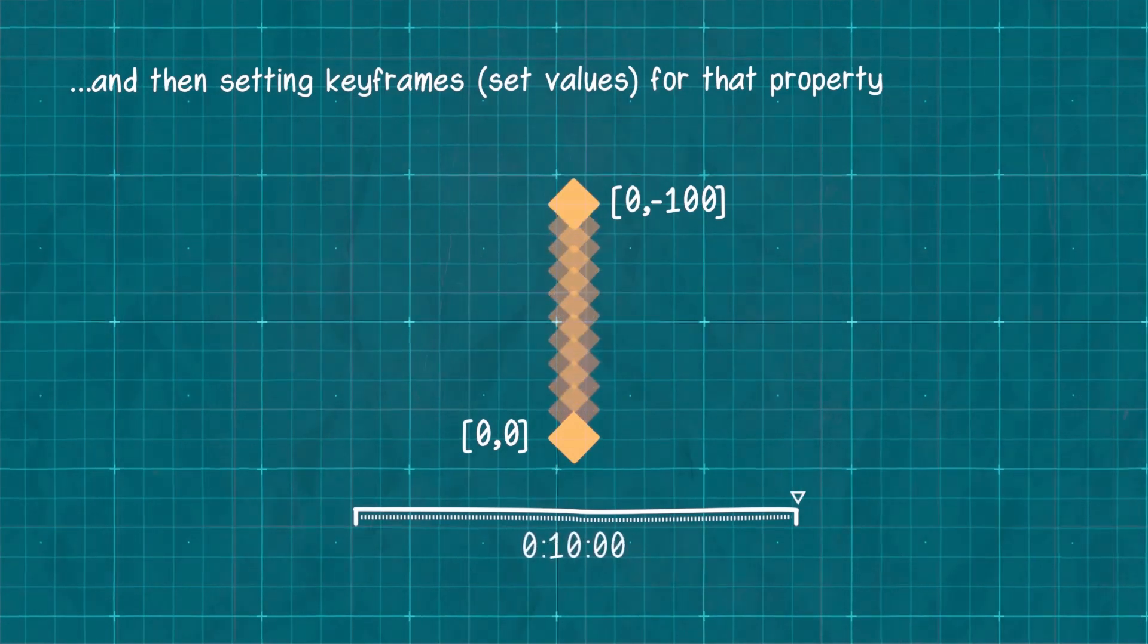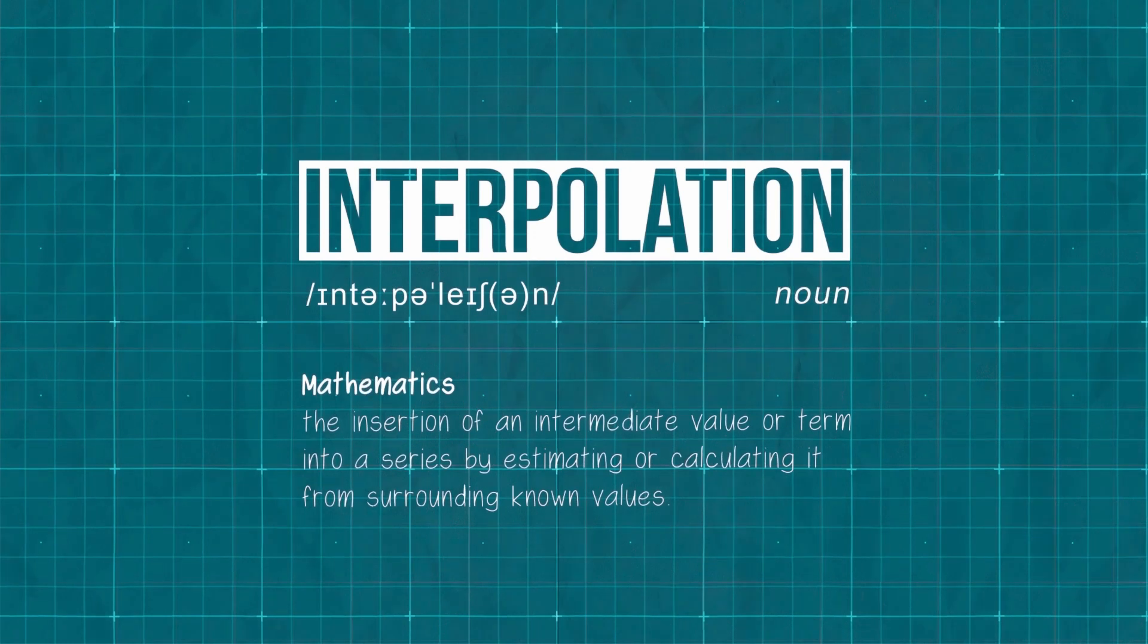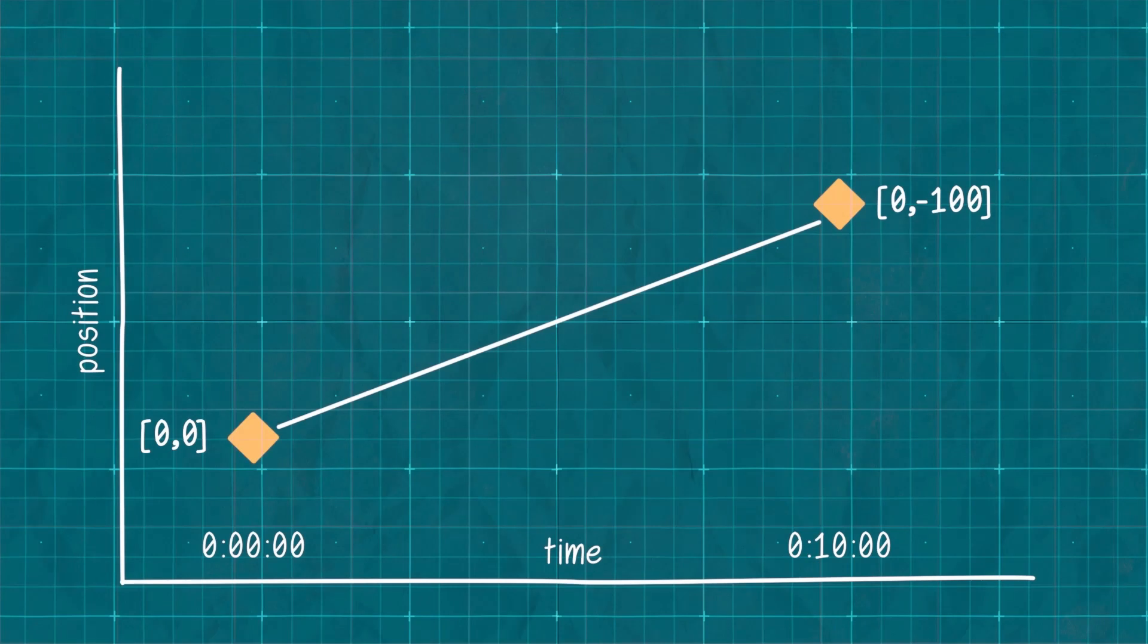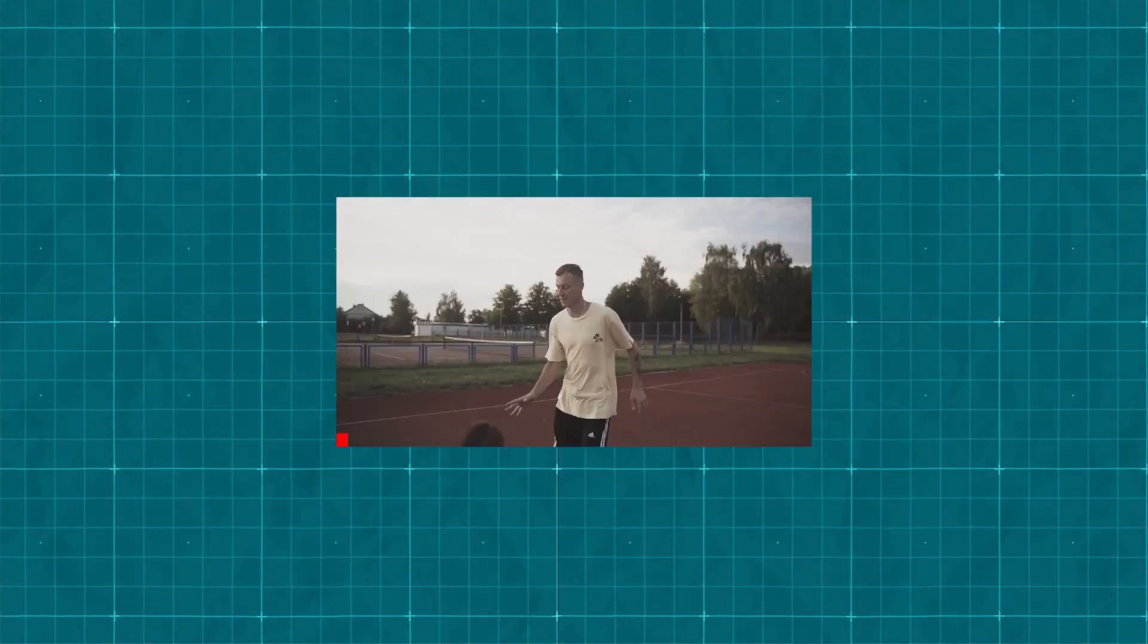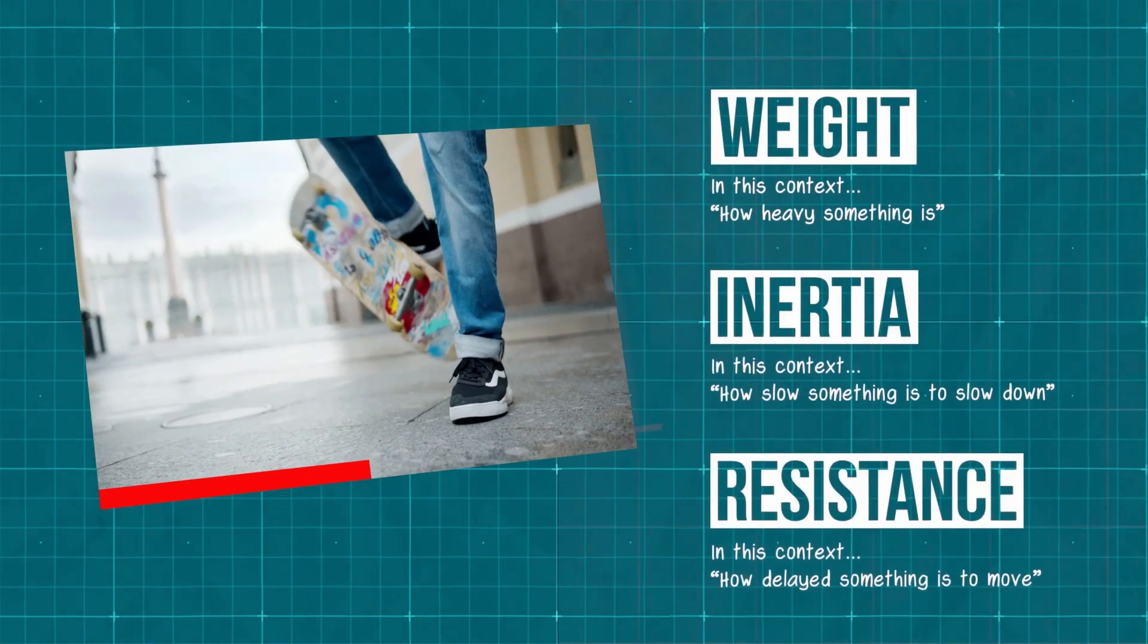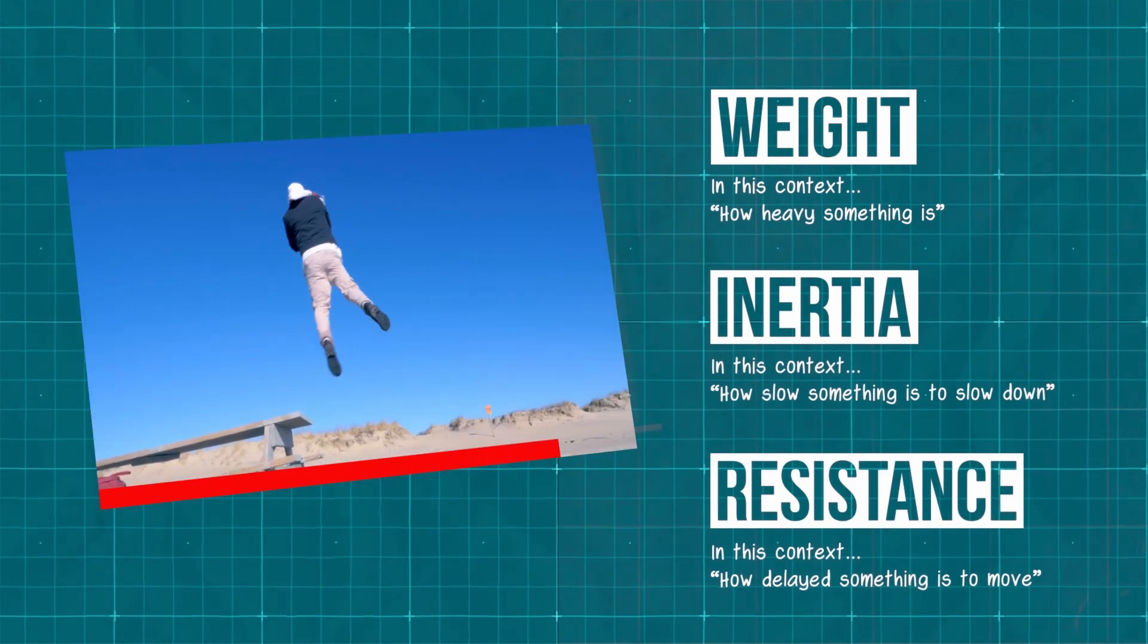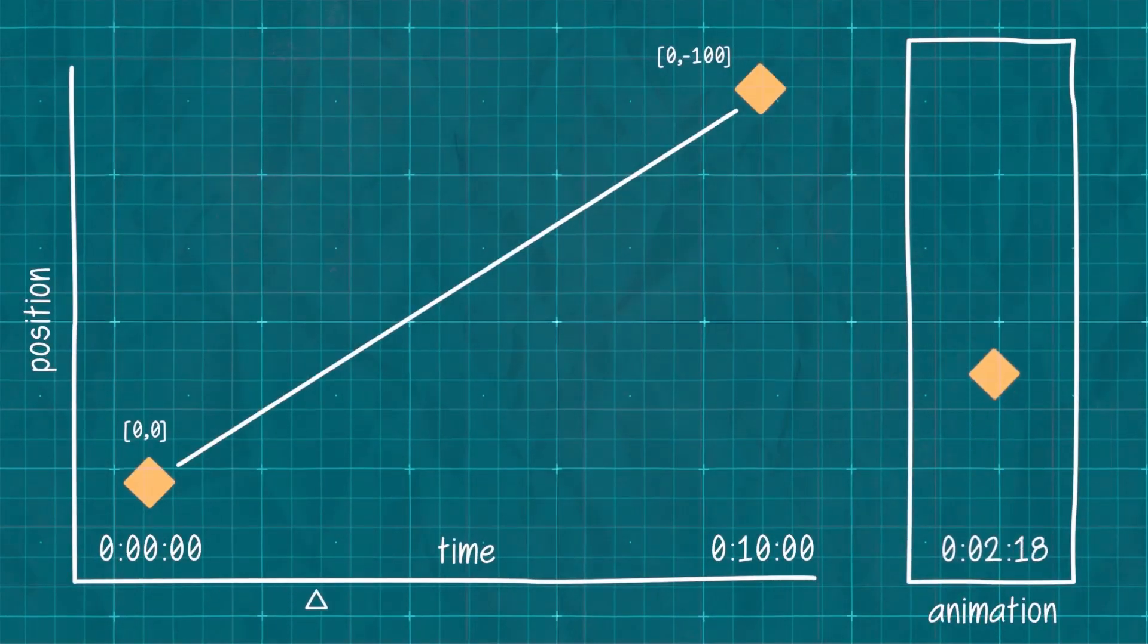As time progresses between those two keyframes, the value changes in a process called interpolation. If we graph how the value changes over time we can see it creates a straight line, but if we watch the actual animation it seems very rigid and unnatural. That's because objects in the real world don't move like this. Weight, inertia, and resistance all influence everything around us, and so to make our animations feel more natural and more real, we need to emulate what these forces might do to our graph.